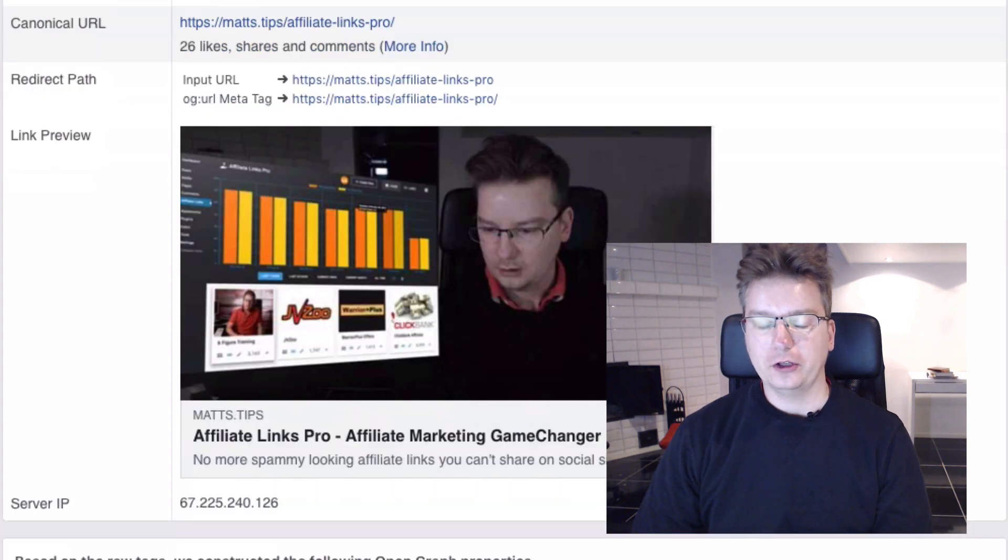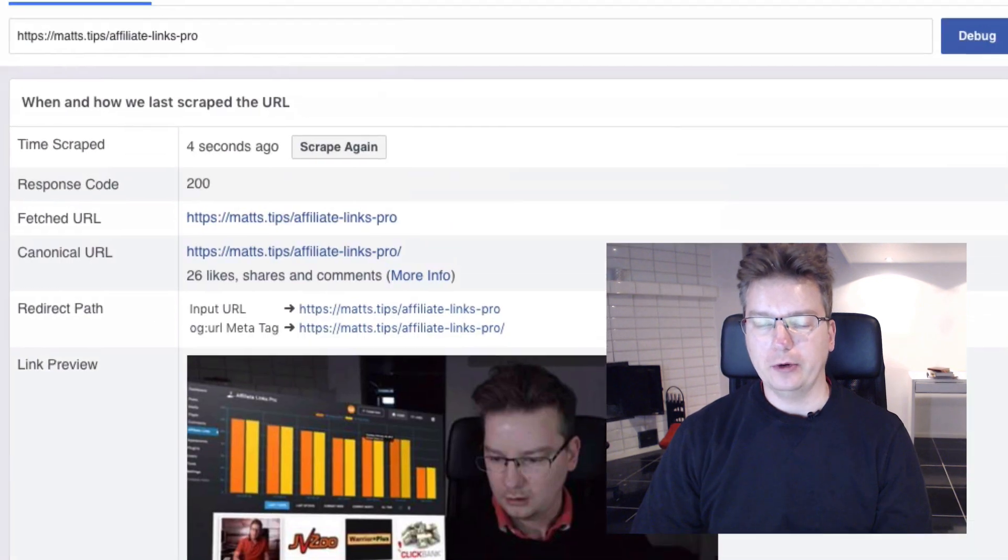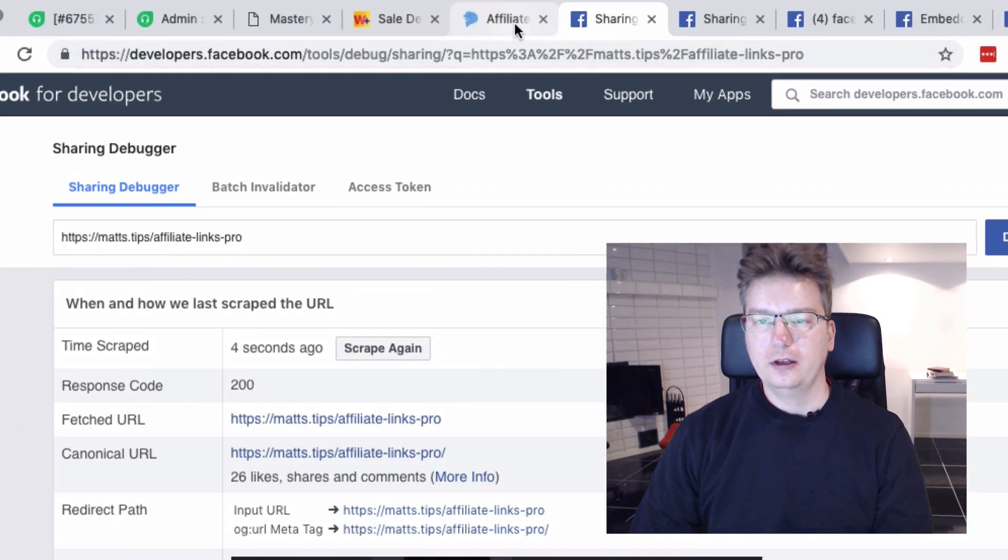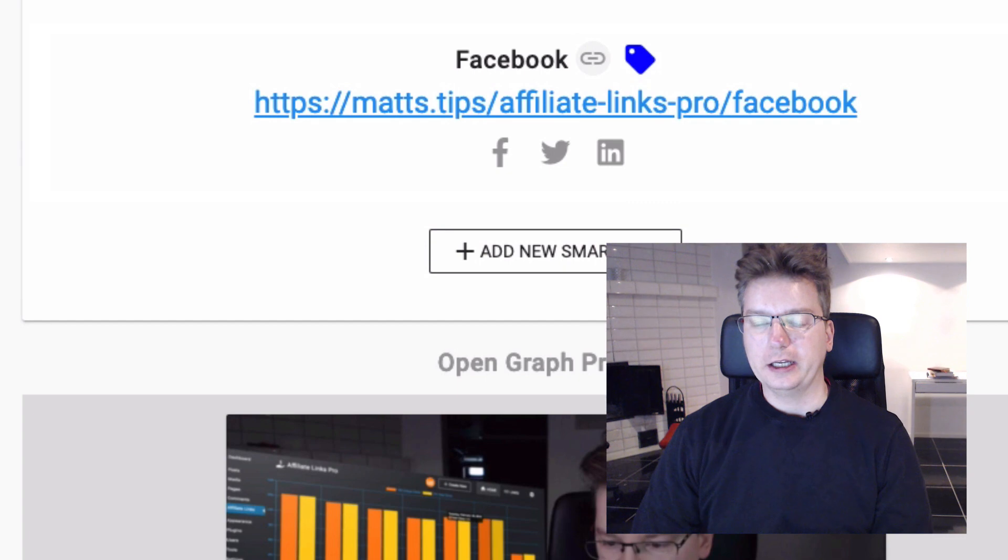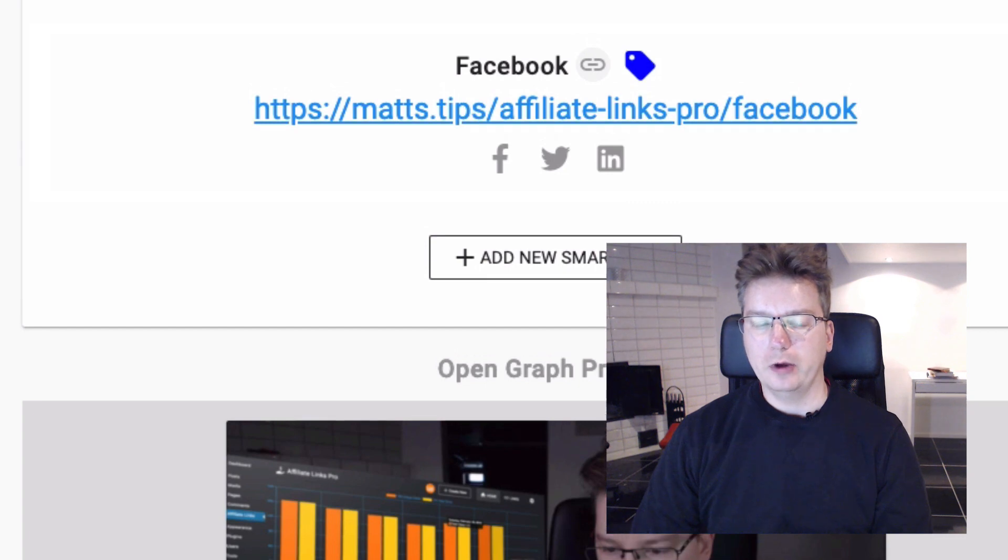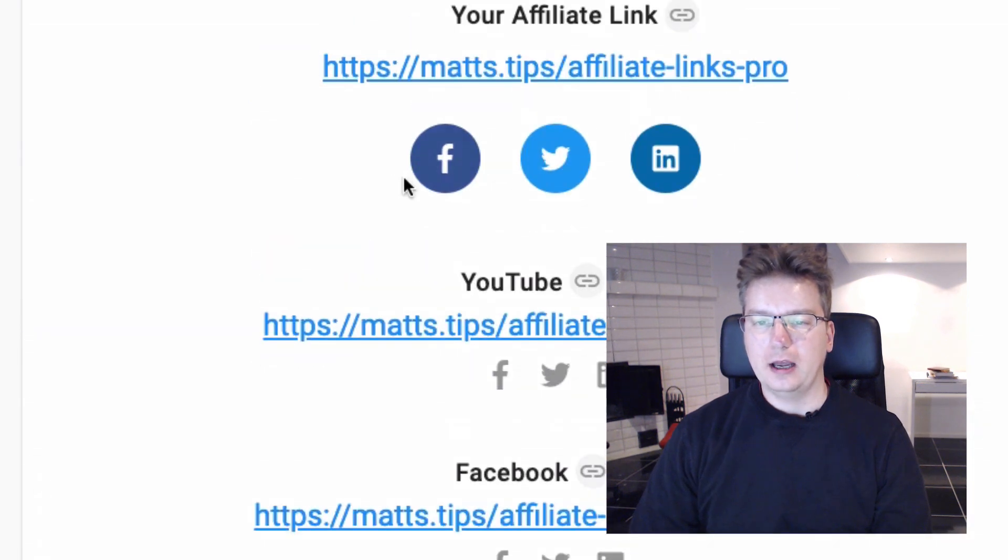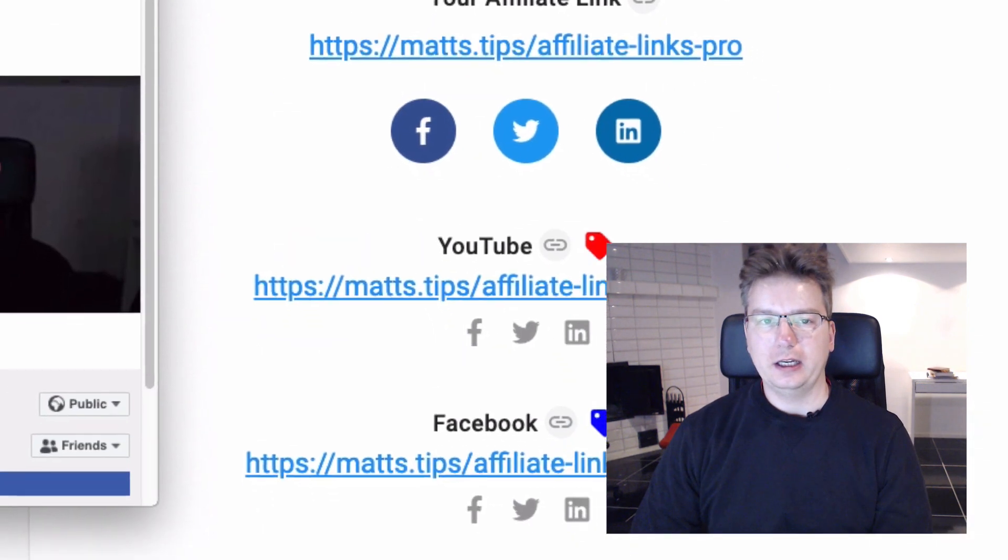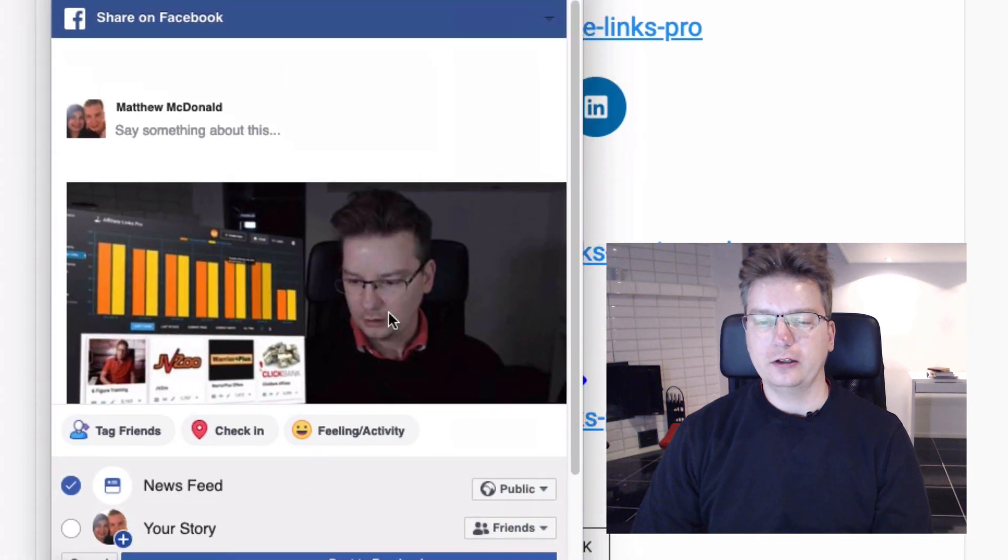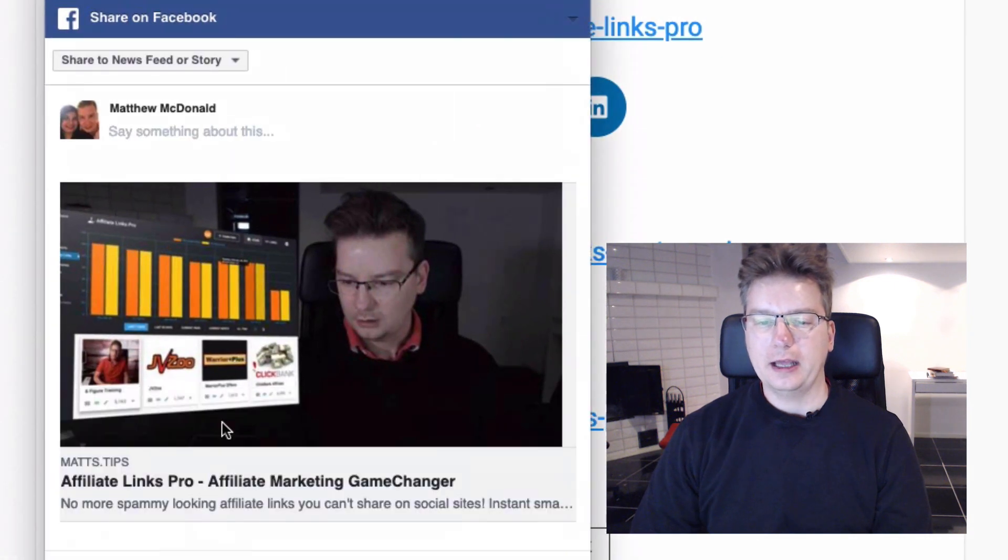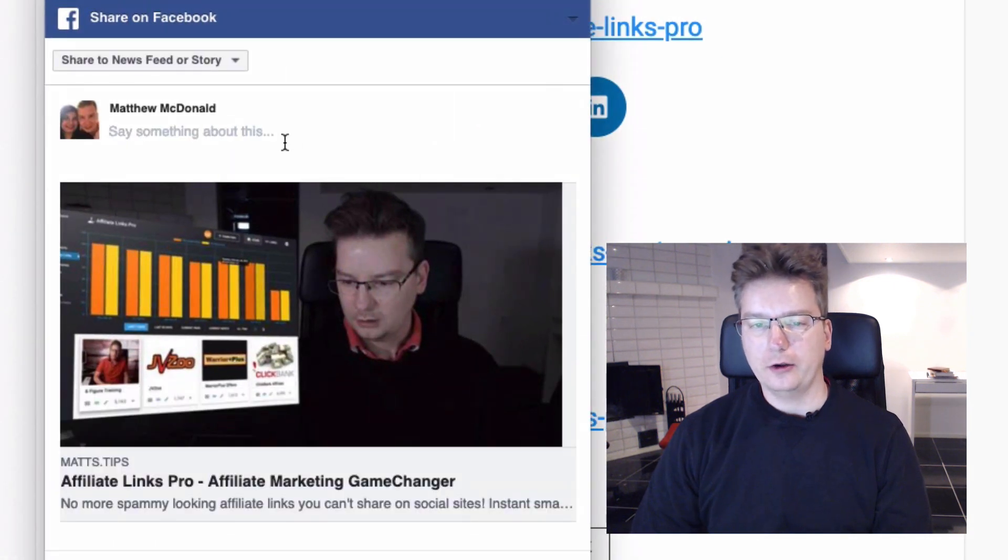So here we go, we've got the new image here ready to go. So now when I go back to my Affiliate Links Pro and we just click the Facebook button here to share it, you can see that new image is there ready to go.